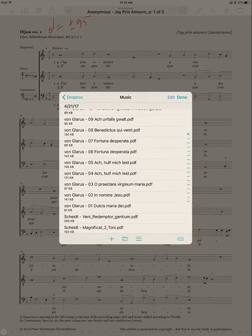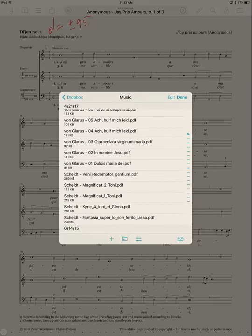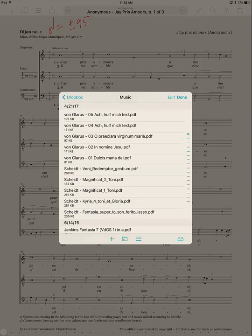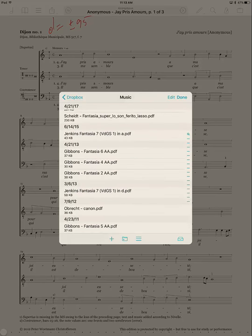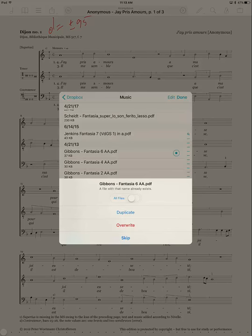So let's go to my music folder and say I want, actually all this stuff is already in, but let's just say I want to import the Gibbons Fantasia 6. So I'm going to tap on that. And what I do, take a look at that.